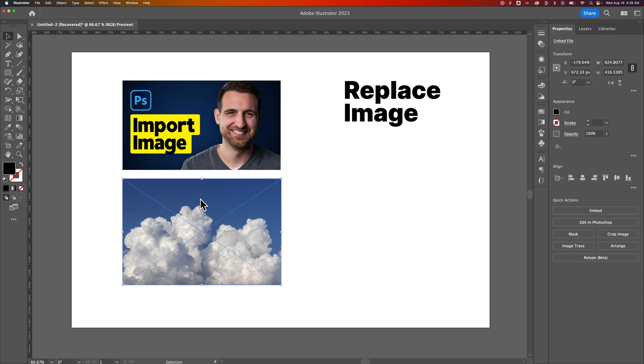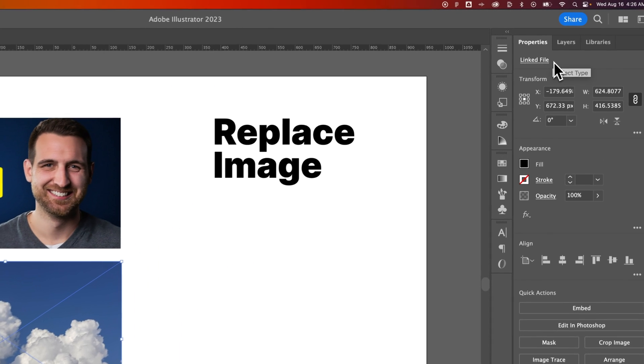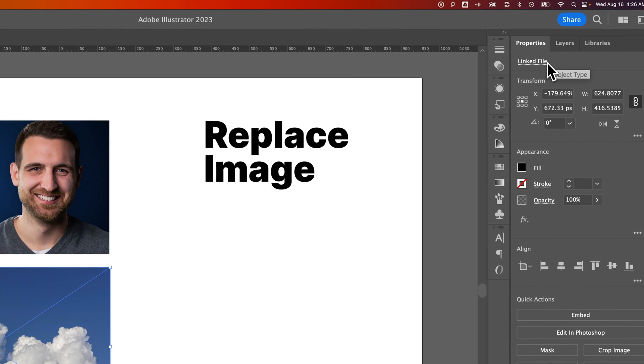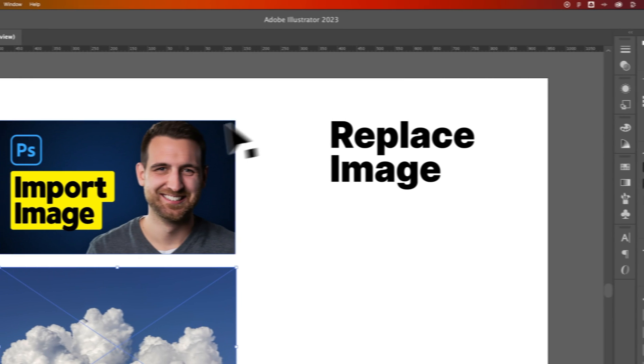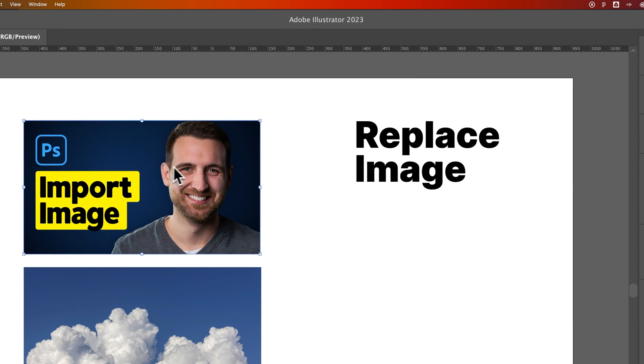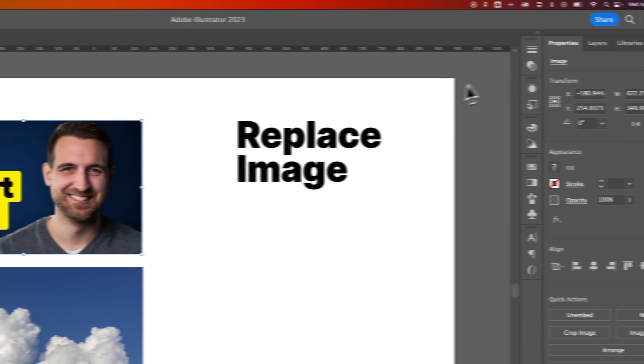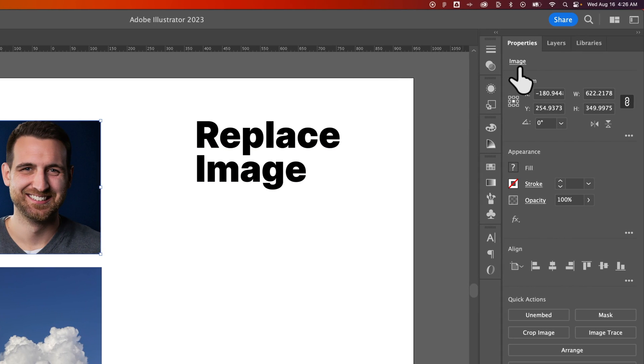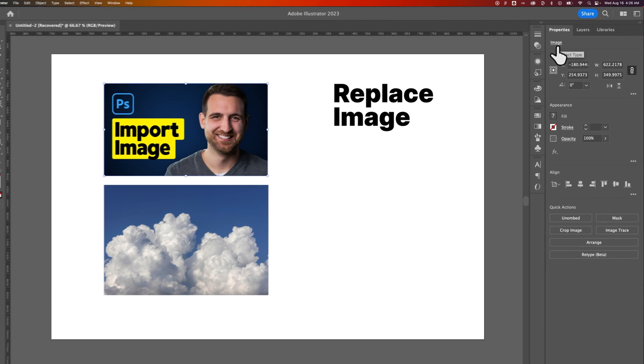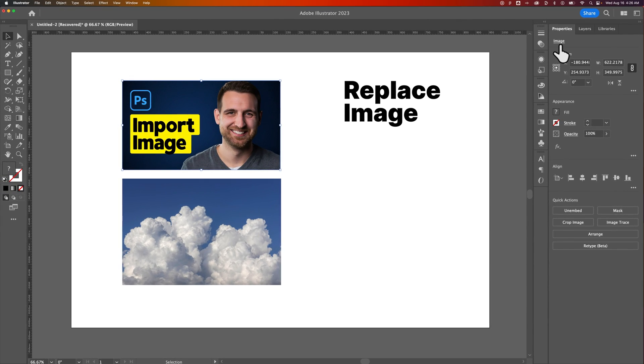So this cloud image is actually linked. You can see that in the properties panel right up here at the top, the object type is a linked file. And what about this one? We click on it, property type... oh, it's an image. It doesn't say it's linked. There are two different ways of having images in Illustrator. One is embedded and one is linked.